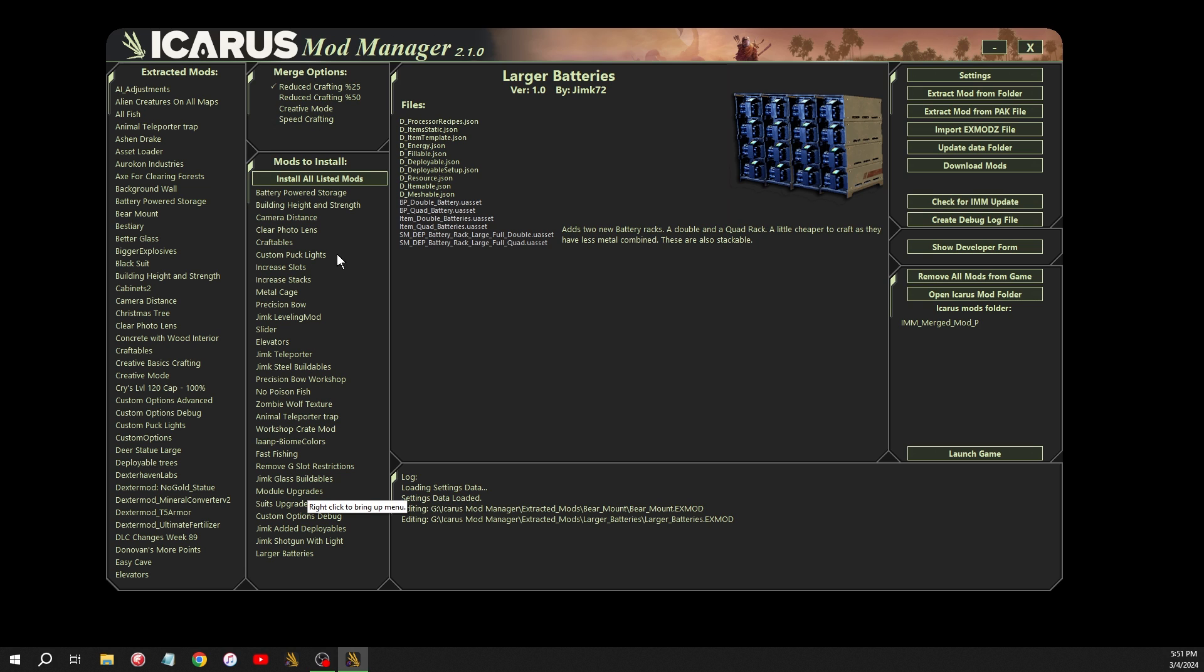So every time you merge this, you can pick a new choice. So the top two are reduced crafting by 25%. Every item that's required for a recipe will be, a quarter of that will be reduced. So if it costs four ingots, it'll only cost three ingots. So 50% cuts everything in half. So if the recipe calls for two, it will now call for one.